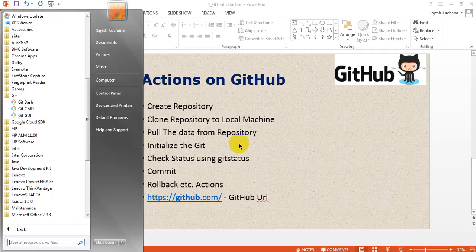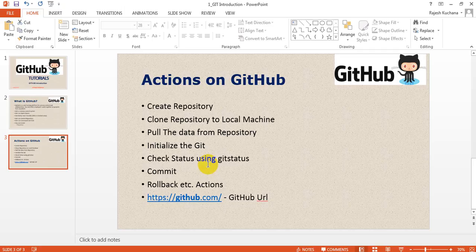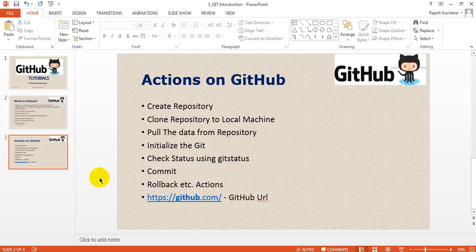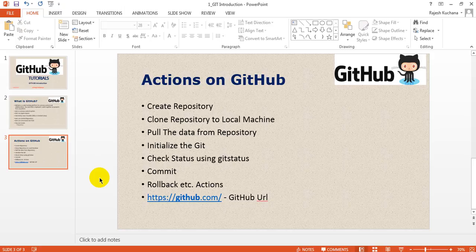Git GUI—instead of using command line tool—you can use GUI, graphical user interface, to commit your changes and rollback. Everything you can do.